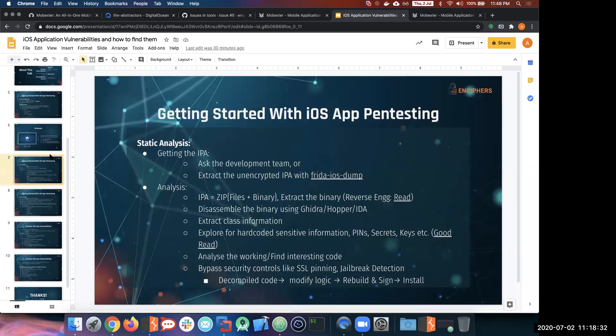So how do we actually approach pen testing an iOS application? On a very broad level, the whole pen testing approach is divided into two parts: static analysis and dynamic analysis. Static analysis, as the name suggests, means you test everything without running the application — no network calls. You just have the IPA file and work with it.